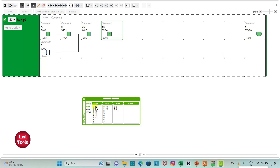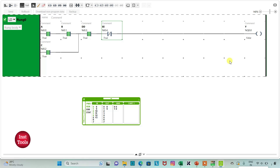Then instead of A and B, I will turn on C and D, and the output Y will be on. And then when I turn on A, B, C and D, the output Y will be on. And then when I turn on E, the output Y will be false. It was all about this example. Thank you for watching.